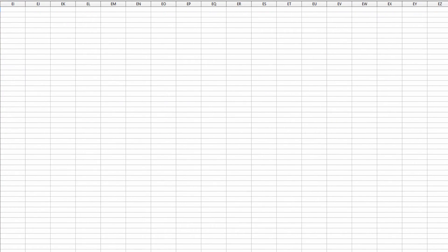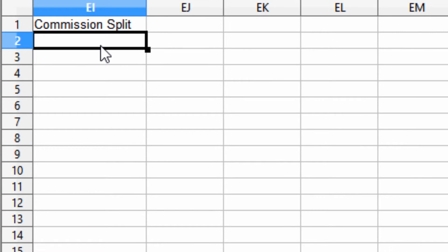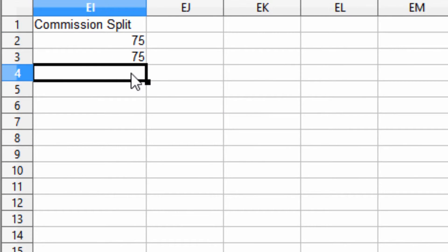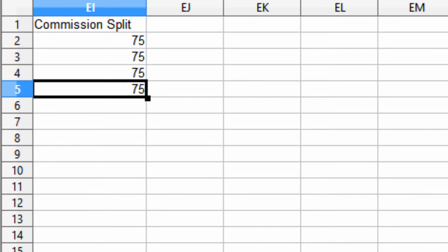Add a column to that spreadsheet called Commission Split. Update each agent's current commission split in the newly created Commission Split column. Save the file.